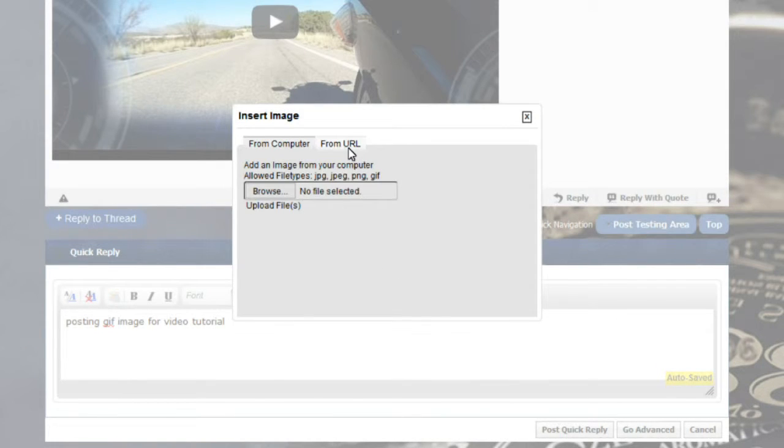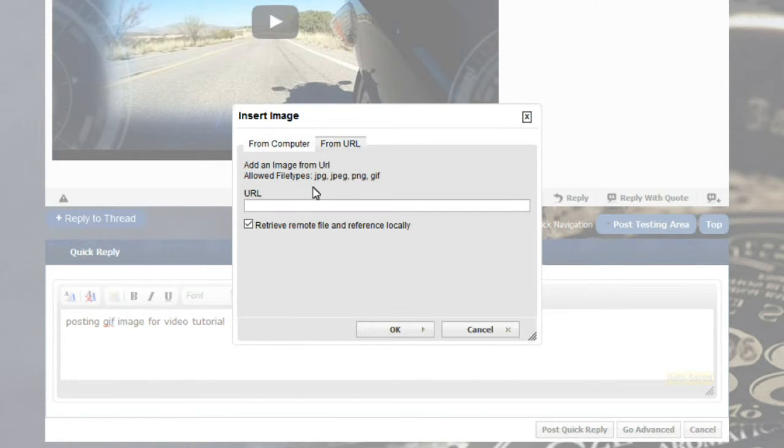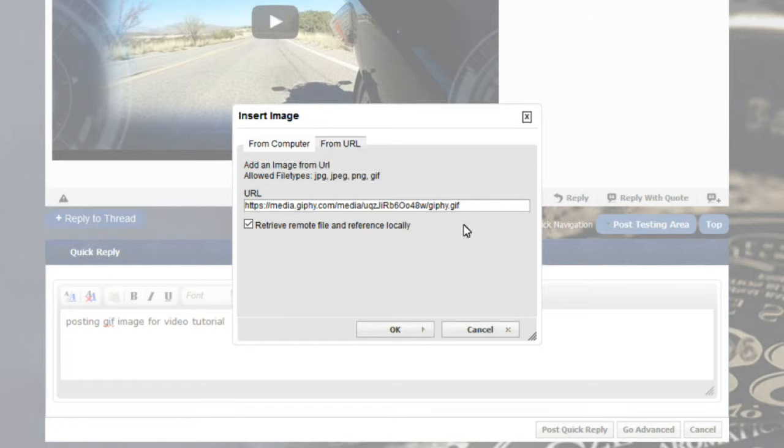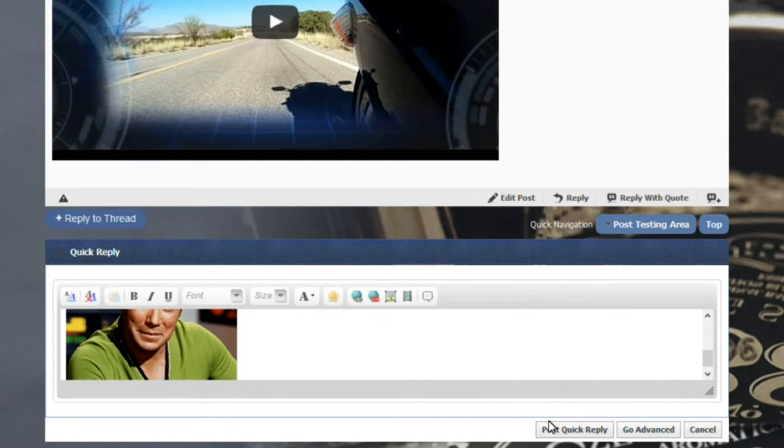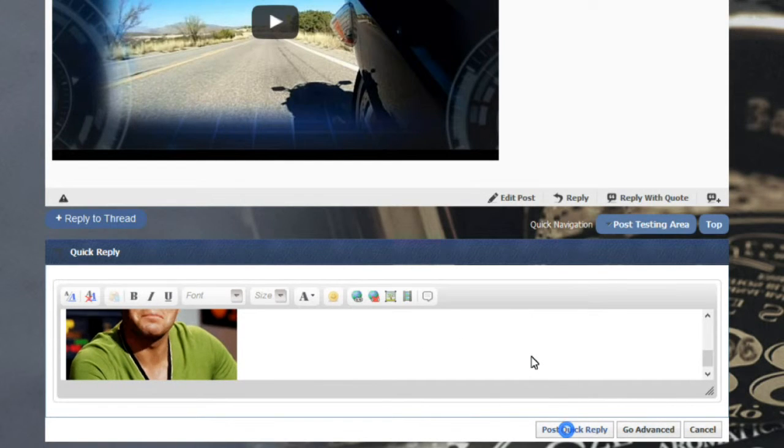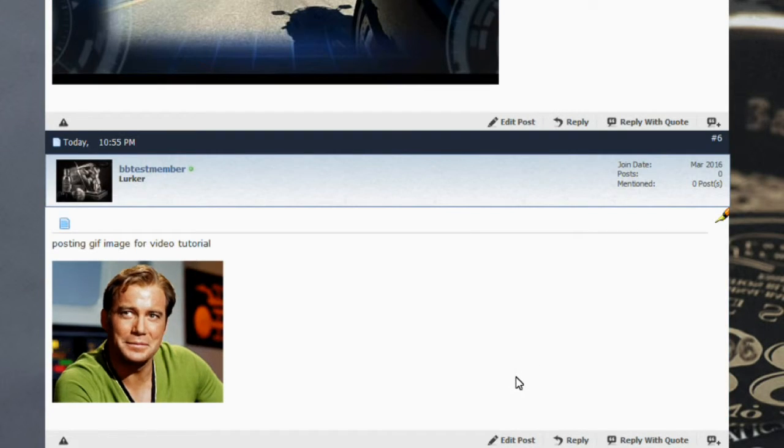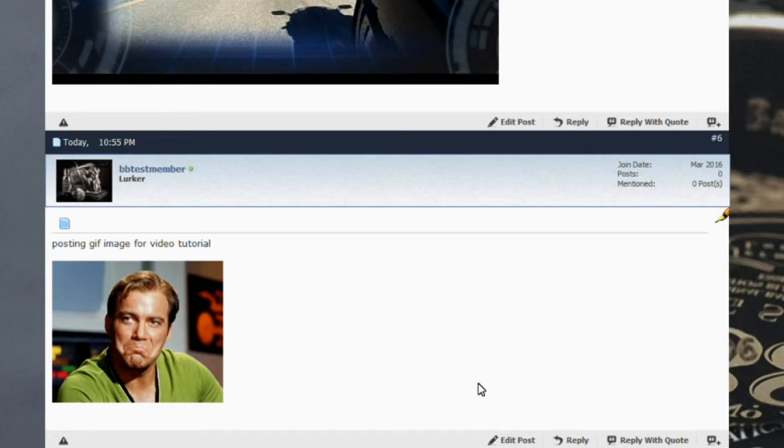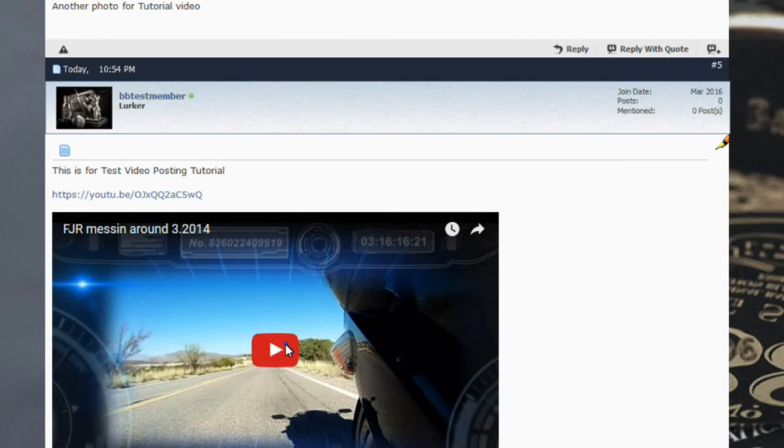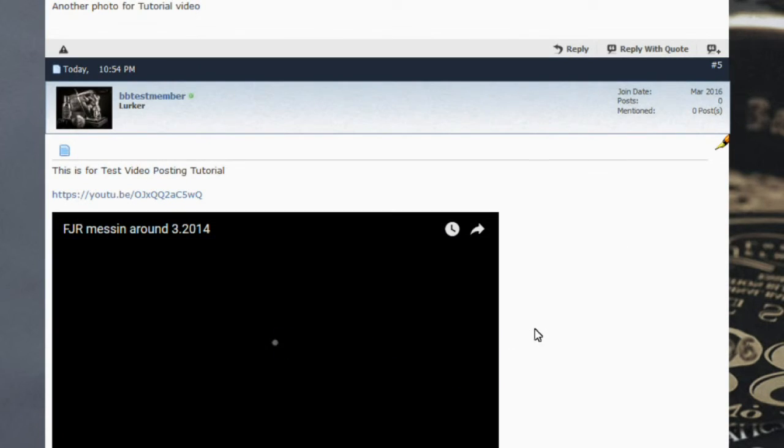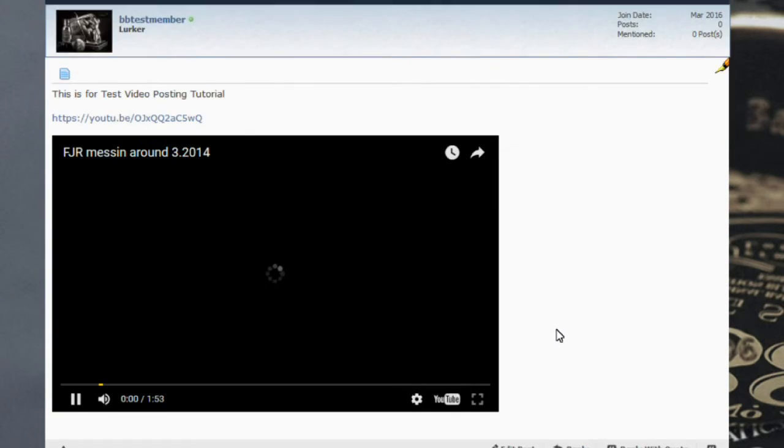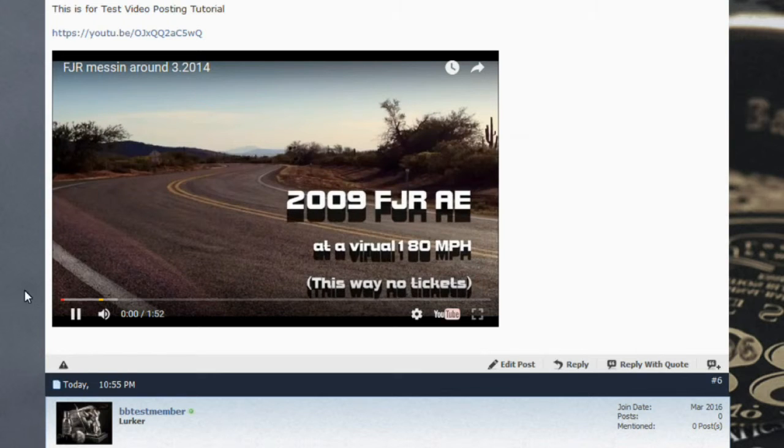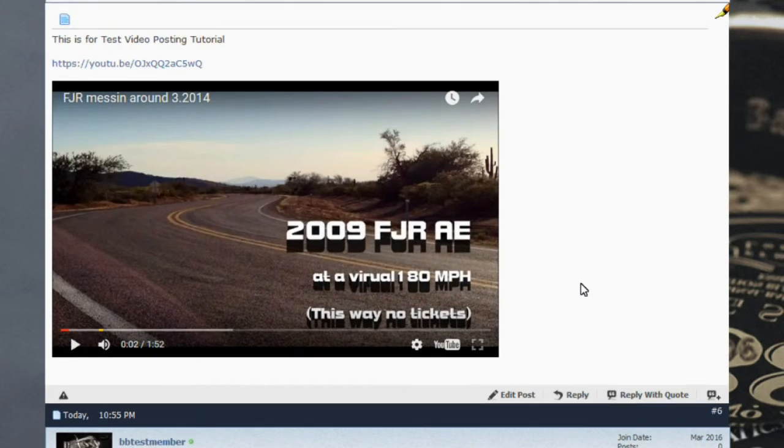Go to the URL, right click, paste. That's where the URL is. Uncheck the retrieve remote file. Hit OK. Post quick reply. And that's all there is to it for posting GIFs and videos onto badgerandblade.com.